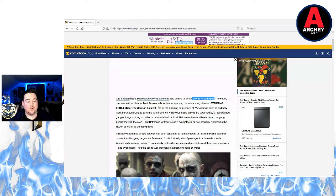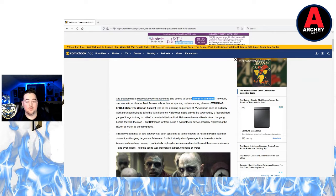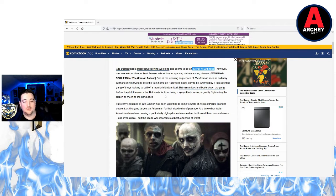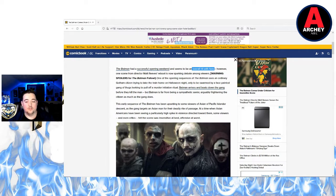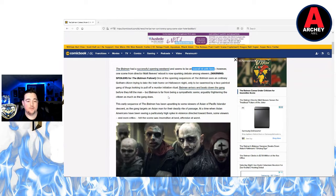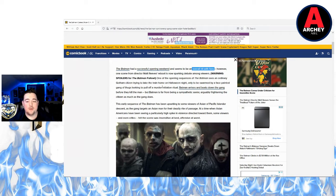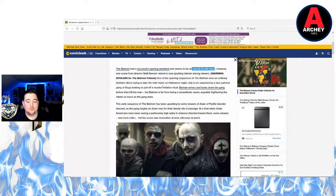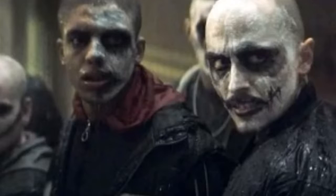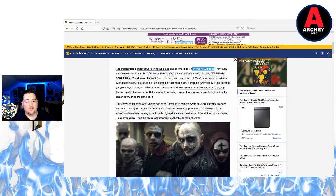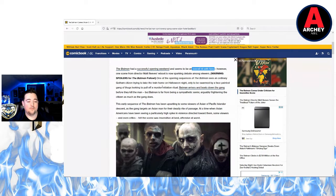However one scene from director Matt Reeves' reboot is now sparking debate among viewers. Well among people on Twitter that don't really matter. One of the opening scenes of The Batman sees an ordinary Gotham citizen trying to take the train home on Halloween night only to be swarmed by a face-painted gang of thugs looking to pull off a murder initiation ritual. Batman of course arrives and beats down the gang before they kill the man.